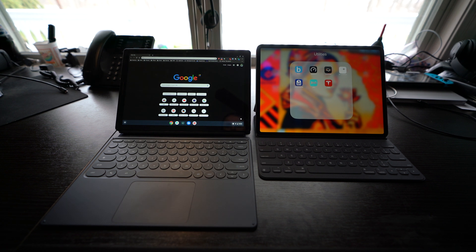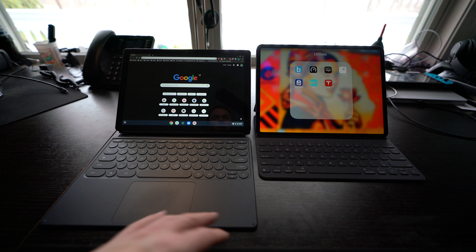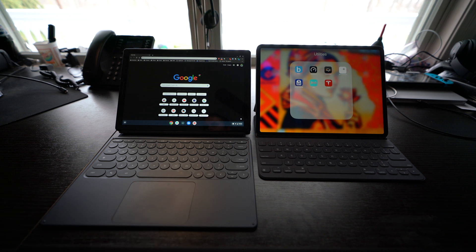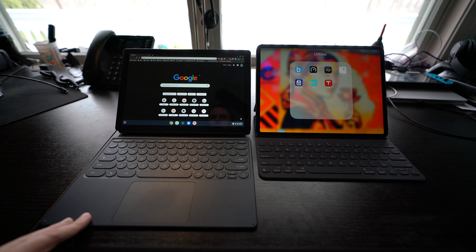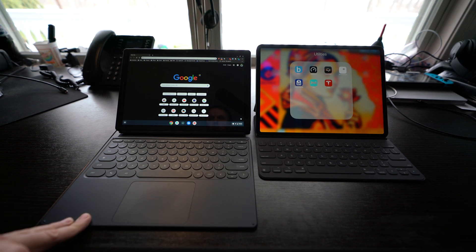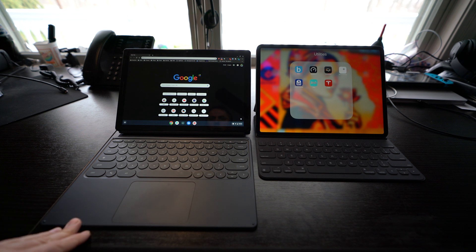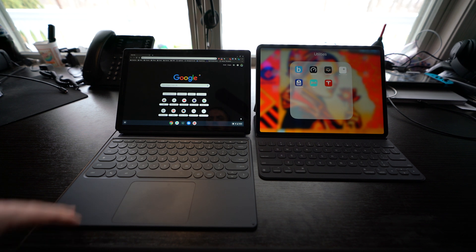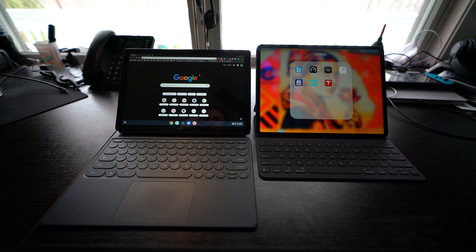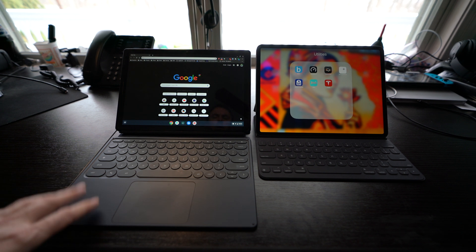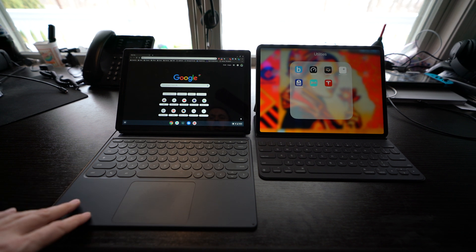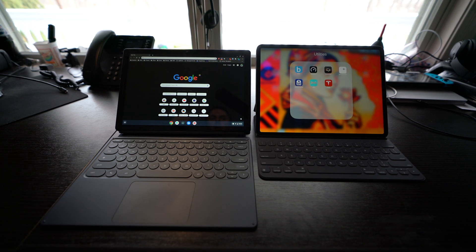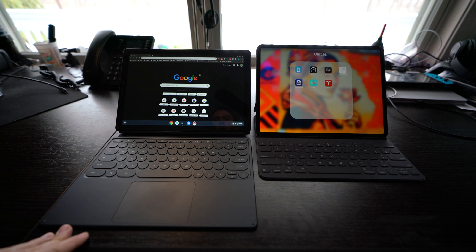I might be getting, this is the i5, which is great by the way. It runs awesome. But I might be getting the i7. Just for future proofing I guess, if I keep it for a long time. This is 128 gigabytes of storage. I think the i7 is double that. And it also has double the RAM. So I might be getting the upper model.